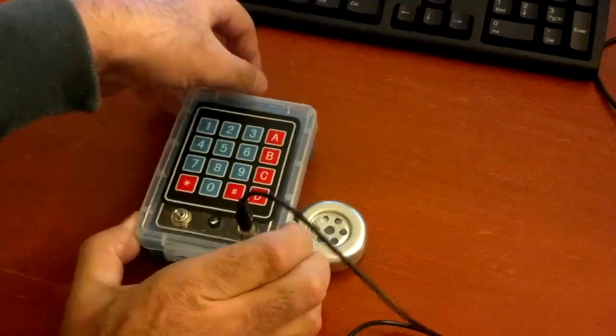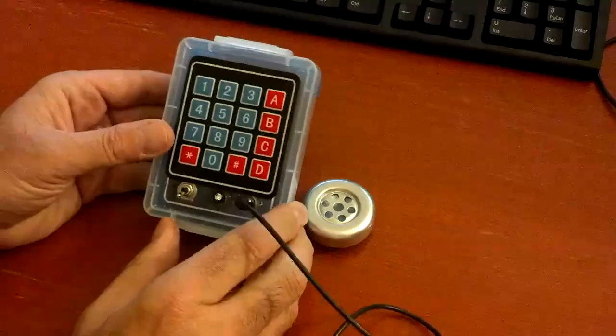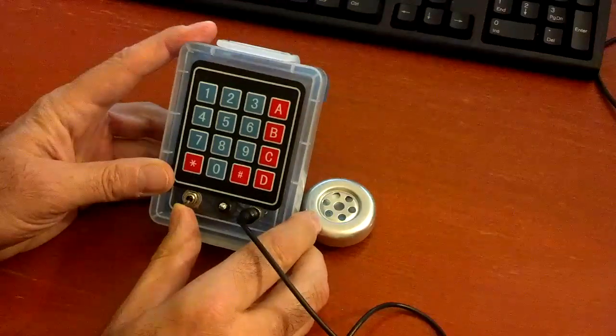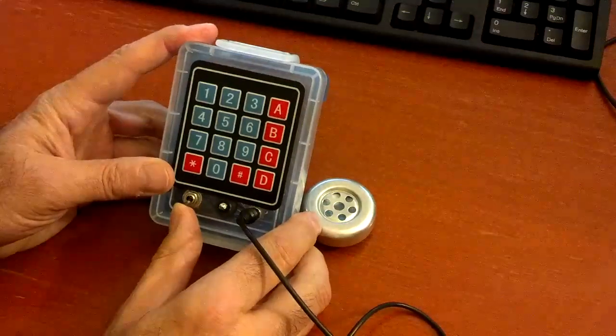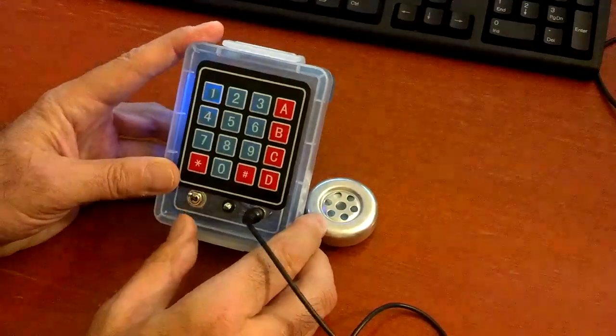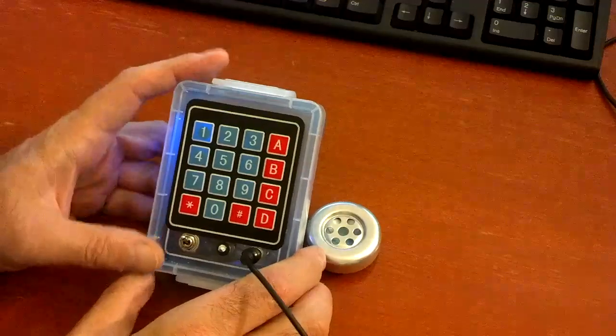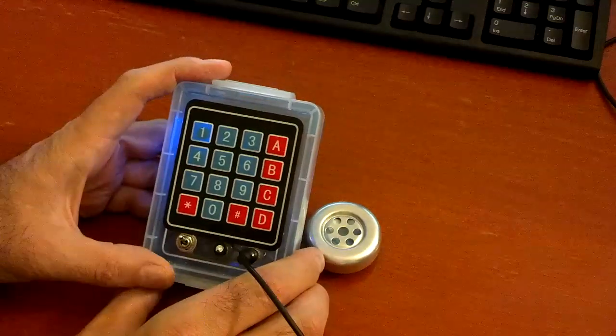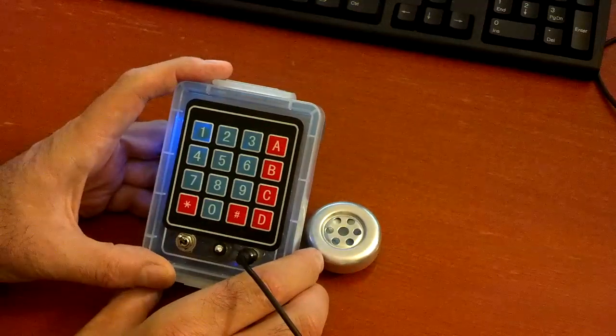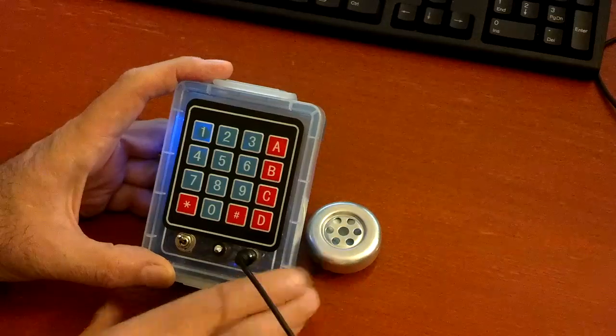Let's look at some of the new software features that have been added to the box. First of all, we'll turn it on and it'll play some power beeps that you can hear, and now it's powered up in what I call normal mode.